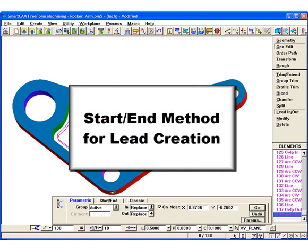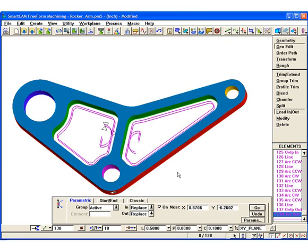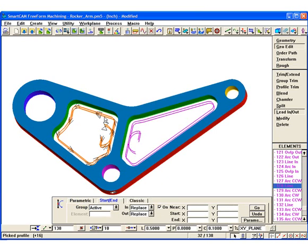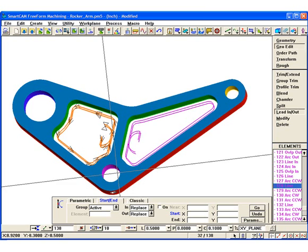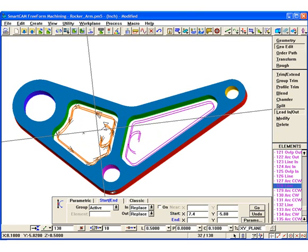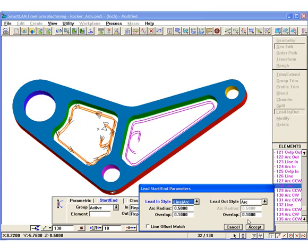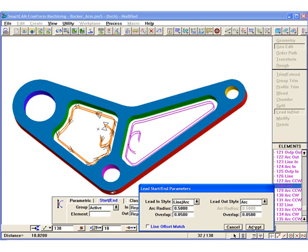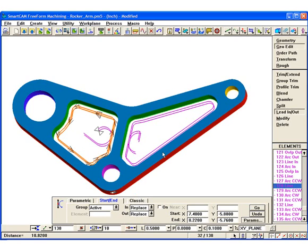The new start-end lead-in and lead-out method allows leads to be defined using an arc, line, or arc and line, with separate start and end points. To show the start-end method, we will replace the leads on the left profiles using specified start and end points. We place the profiles into the active group and check that the lead-in-out panel options are set to replace. A start and end point is specified by picking a screen coordinate. We set the lead-in and lead-out to our desired parameters, using a line and arc lead-in and an arc lead-out, and specify a small overlap amount. We select Go, and SmartCAM automatically replaces the existing leads. Notice the line length and arc angles are automatically determined by the placement of the start and end points.